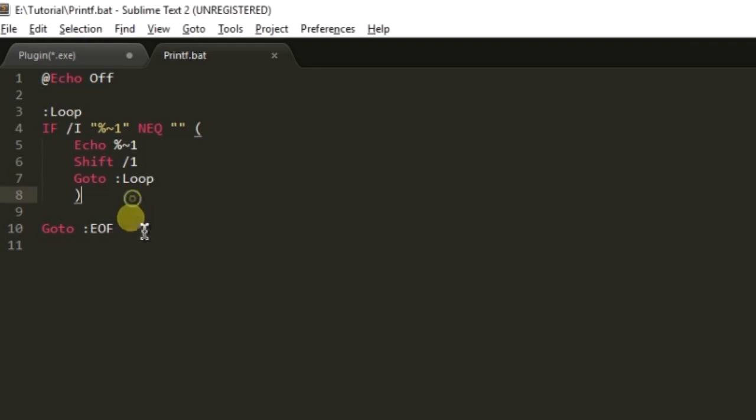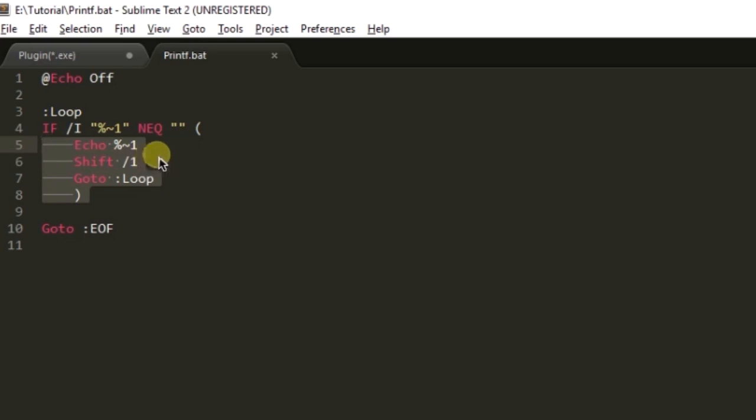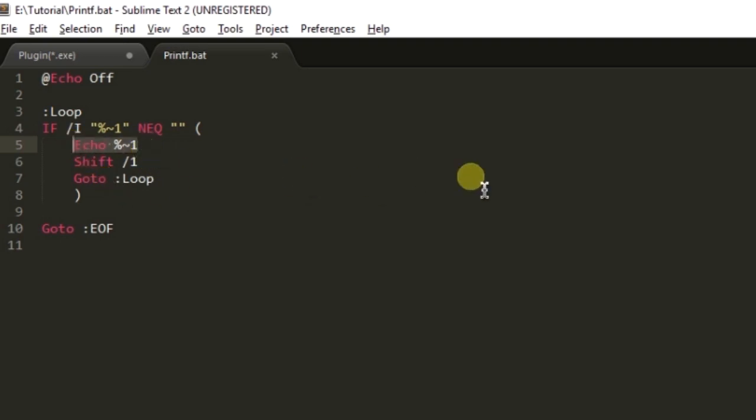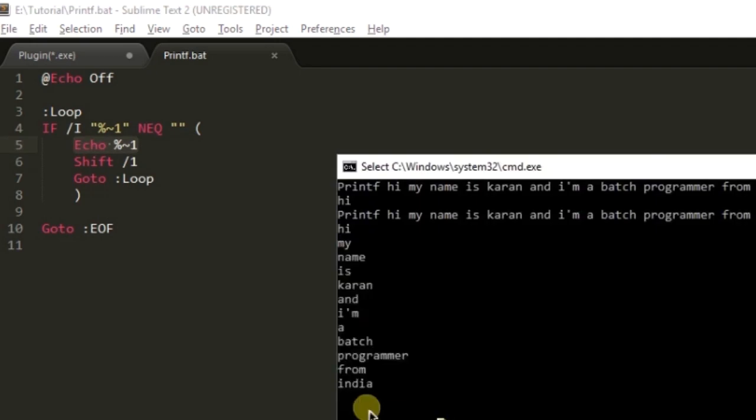That's how you can make a function. You just need to take the parameters and manipulate them according to you. As in this case we have printed that, you can use the information and join the strings. Let us correct it for the sake of this tutorial.